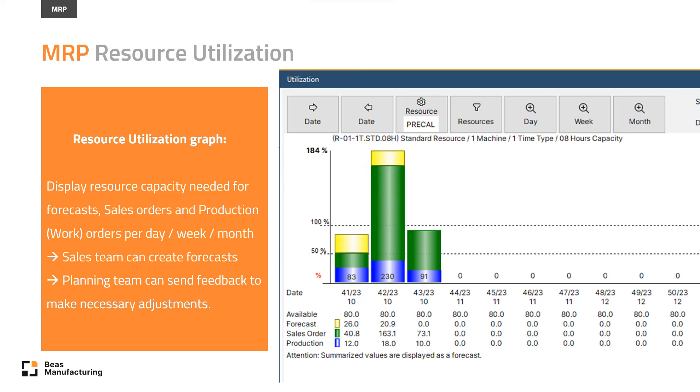If any of the resources are above 100%, the planning team can give feedback to the sales team that adjustments need to be made.